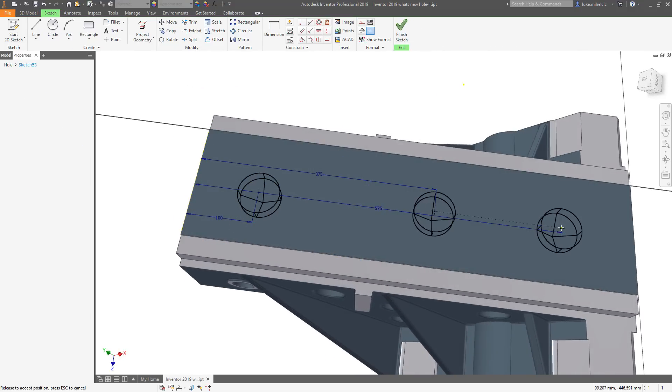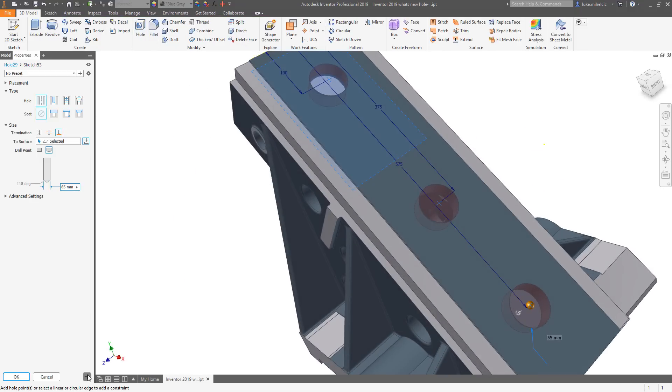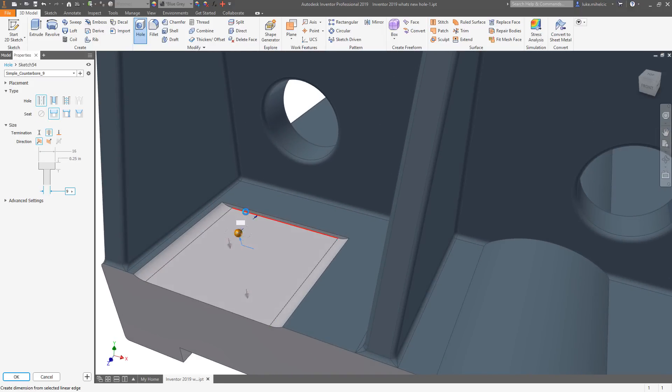In-context editing and fast linear dimensioning make creating more than one hole easy without the need to create the sketch first.